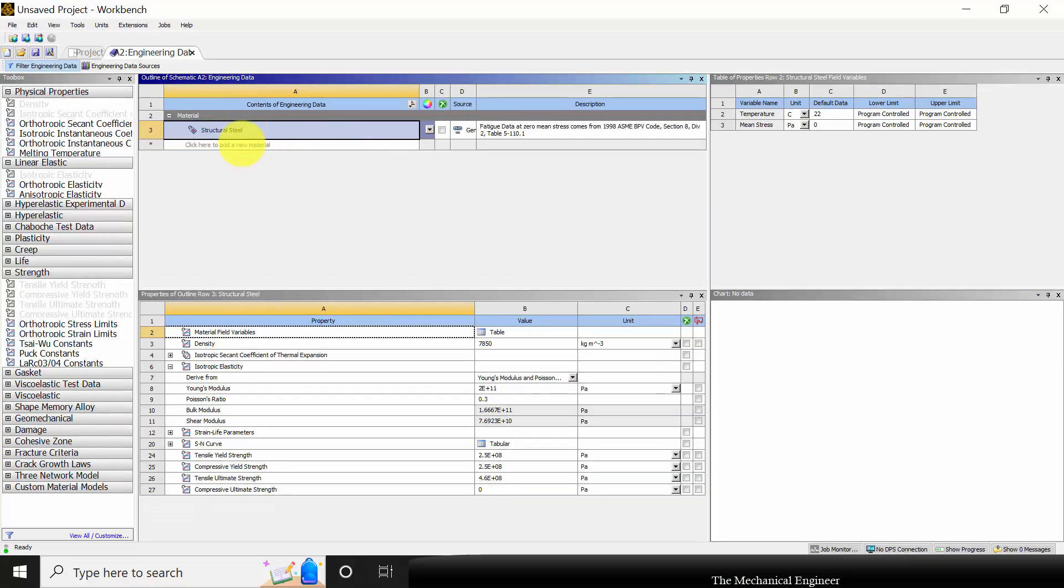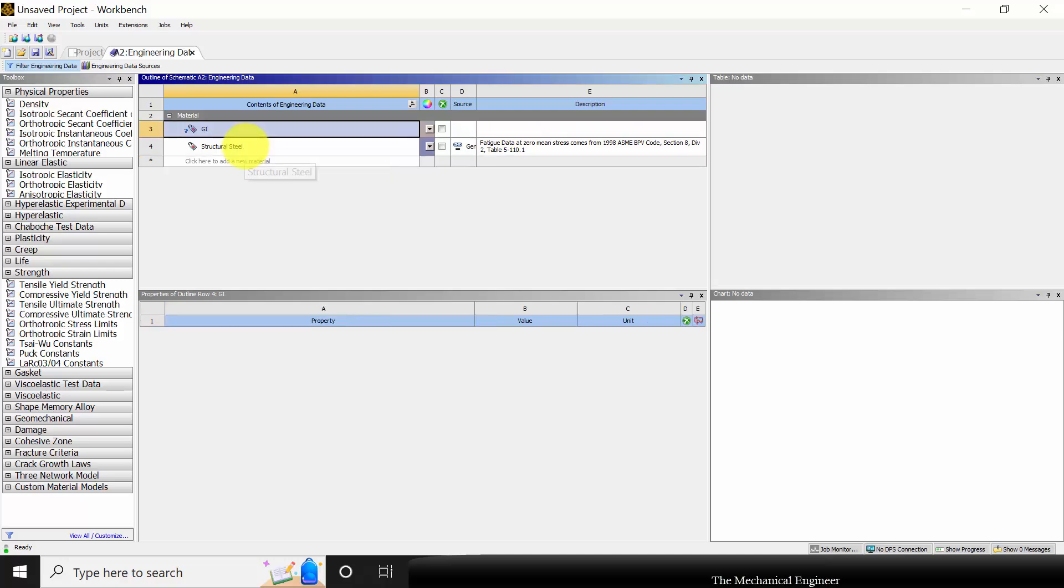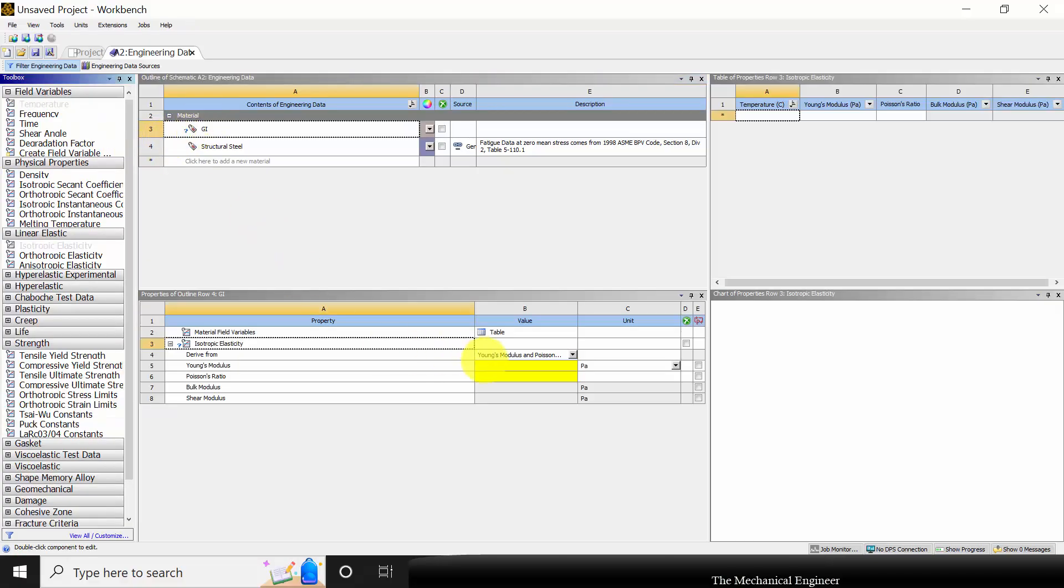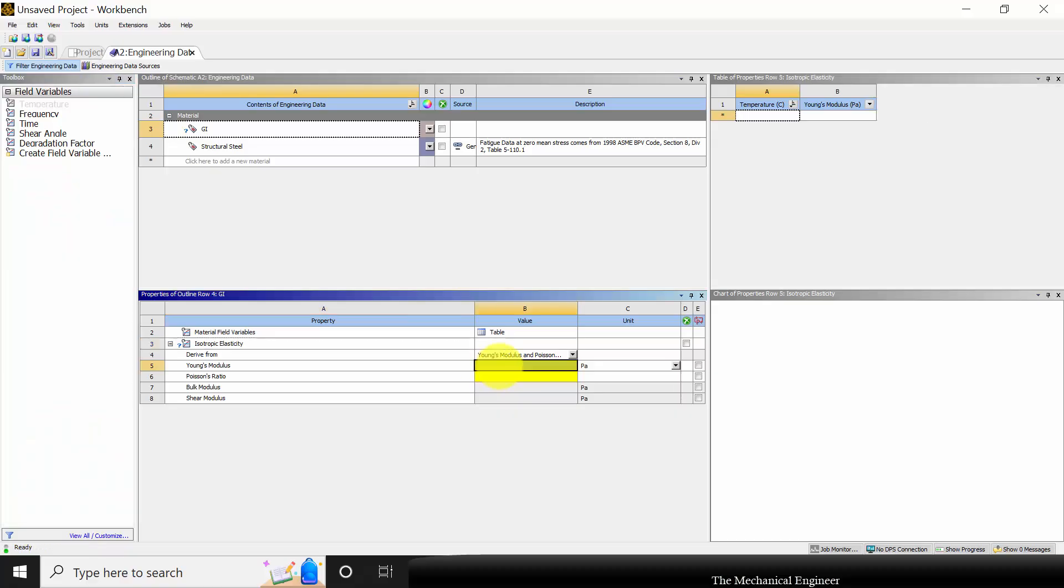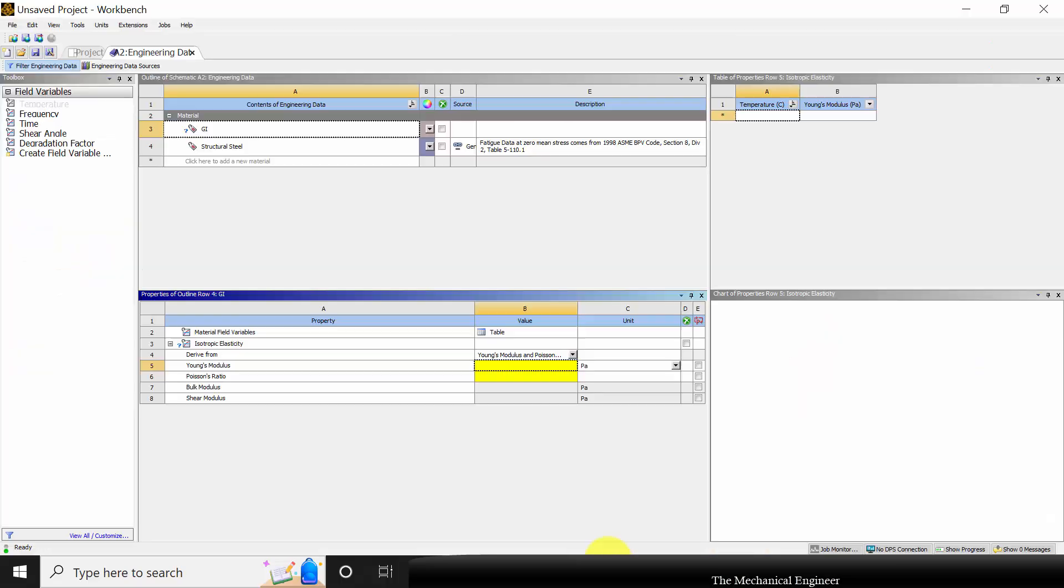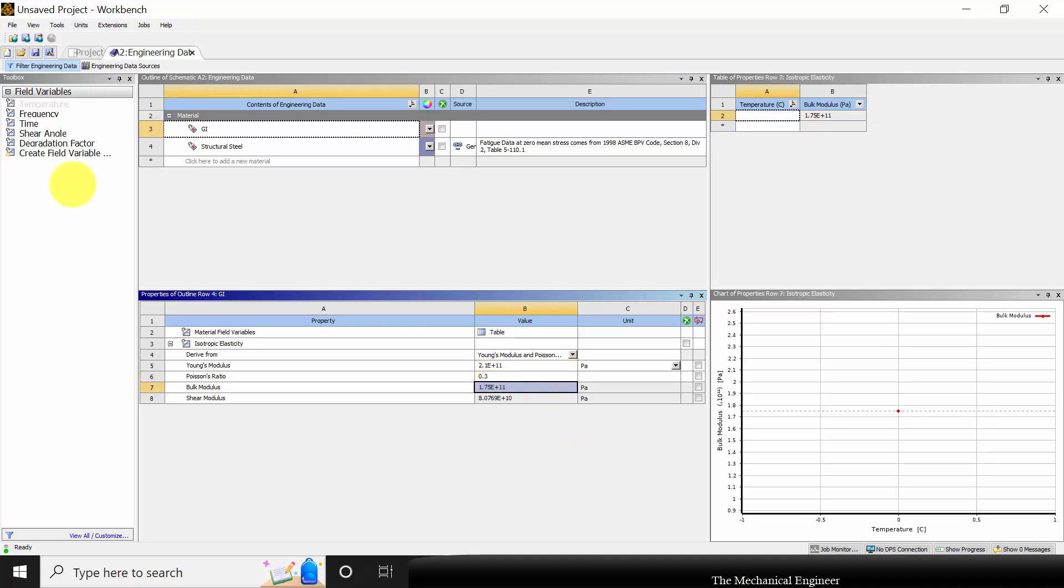Now define a new material. The material name is GI. It's an isotropic elastic material, so choose isotropic elastic and drop it here. The Young's modulus value of the material is given as 210e9 Pa. Then the Poisson ratio is given as 0.3.